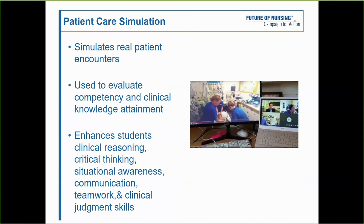We were careful to maintain as many aspects of in-person simulation as possible when moving remotely. We wanted a full, comprehensive patient encounter to evaluate student competency and clinical knowledge. We also wanted to ensure we were enhancing students' critical reasoning, critical thinking, situational awareness, communication, and teamwork — all things we had to keep in mind as we chose which teaching strategy to use, because we didn't want it to simply be practicing one skill or one component in isolation.